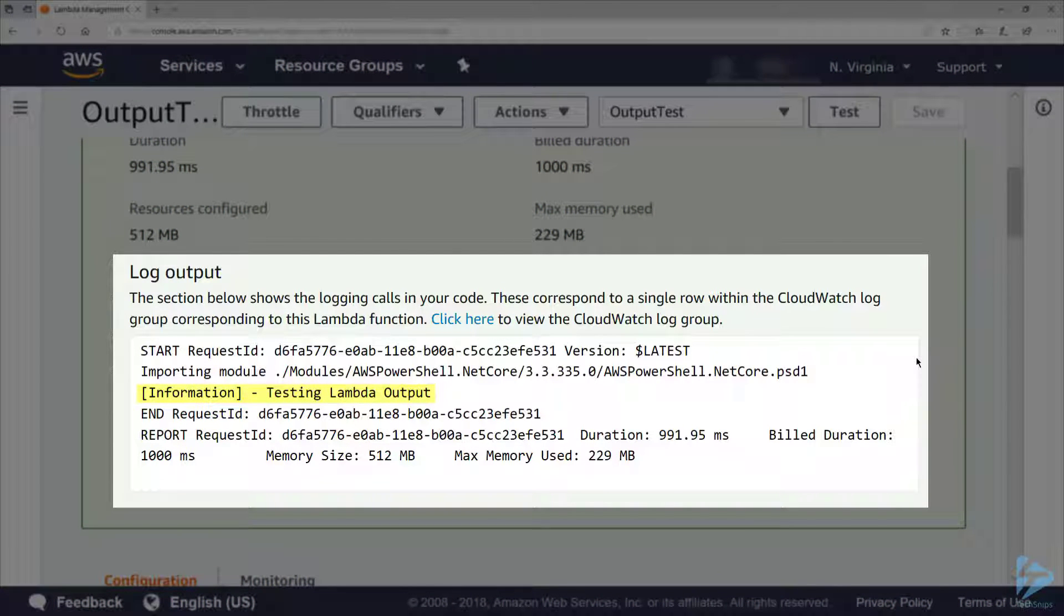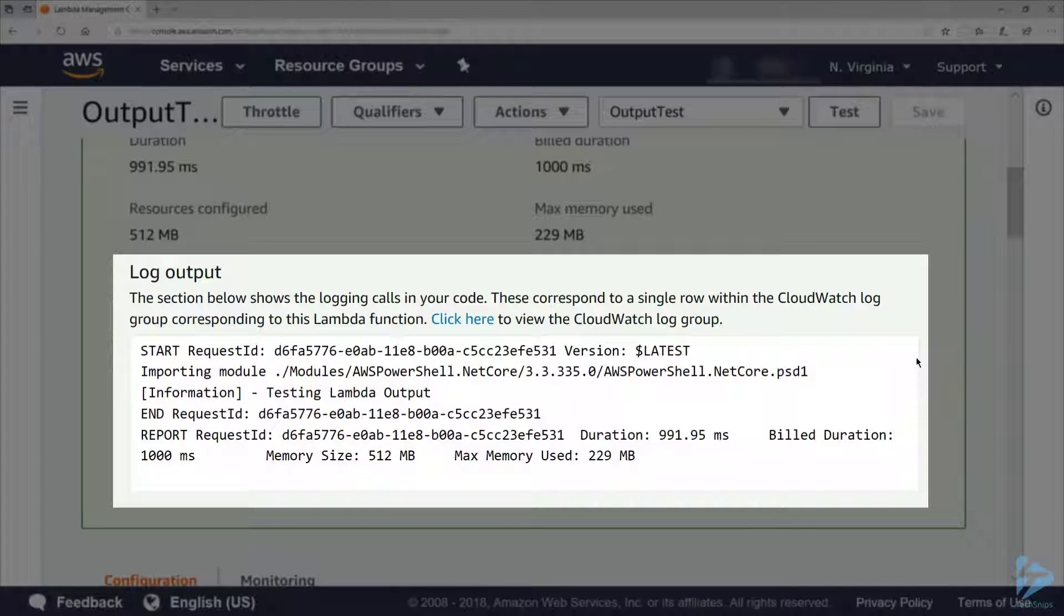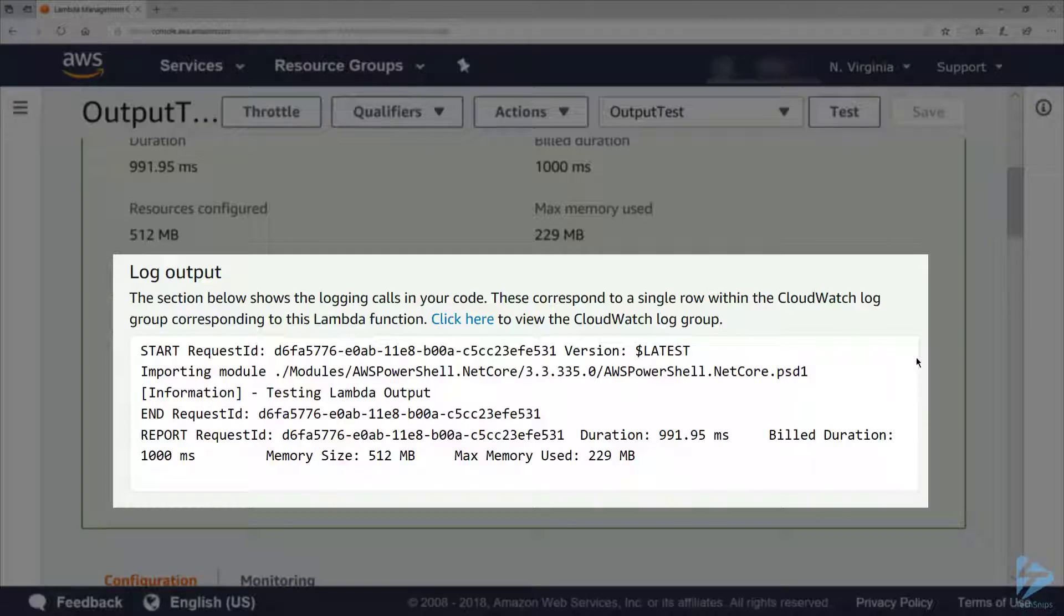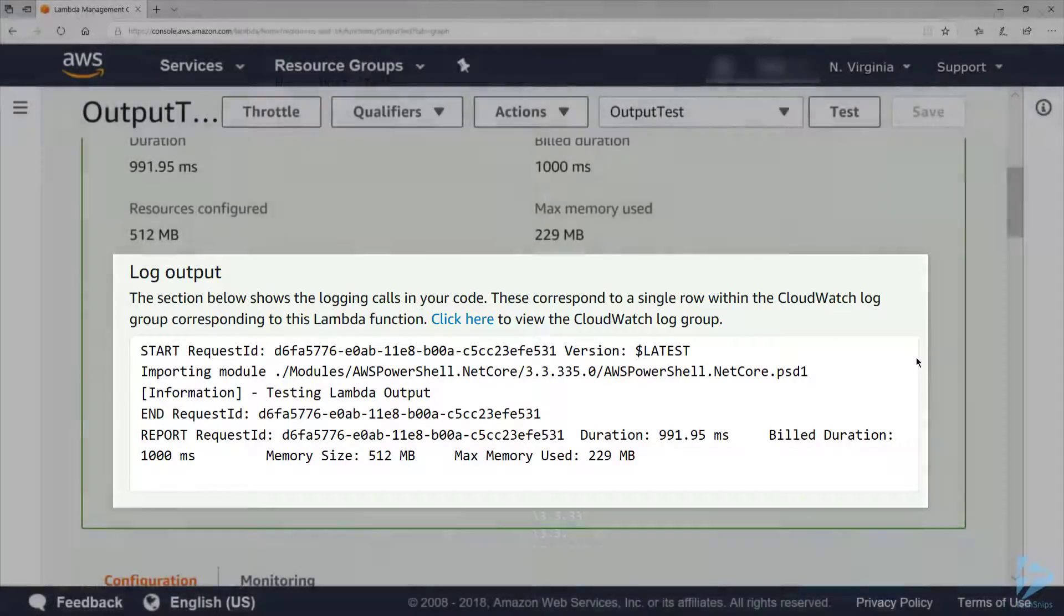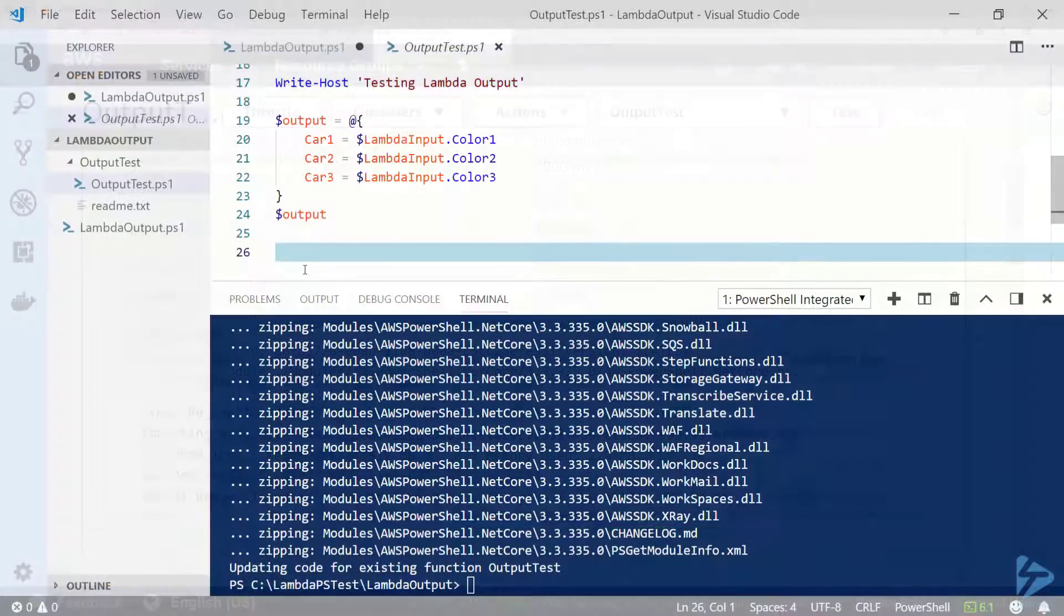Keep in mind that using write-host will only write to the CloudWatch logs. It will not be returned as a result of the function. I mentioned before that only the last item in the pipeline will be returned. Let me show you what this means.